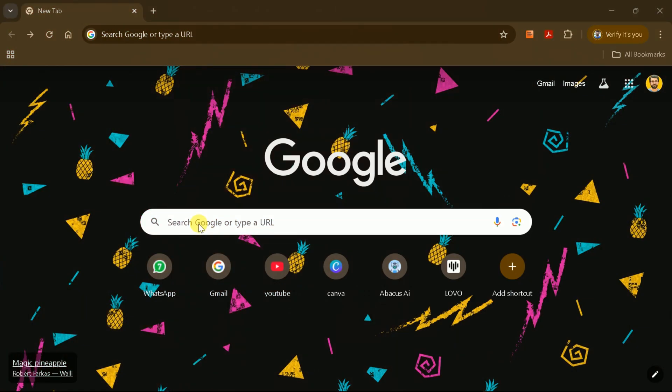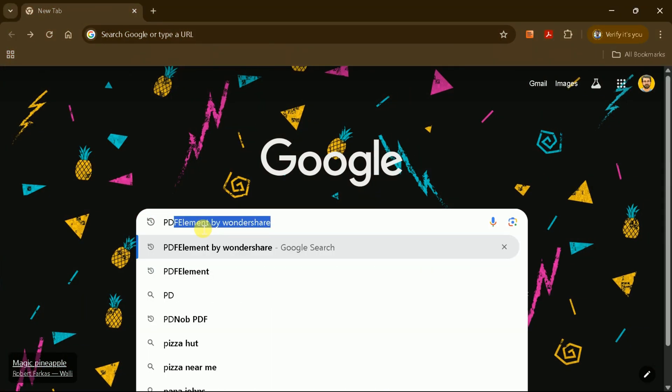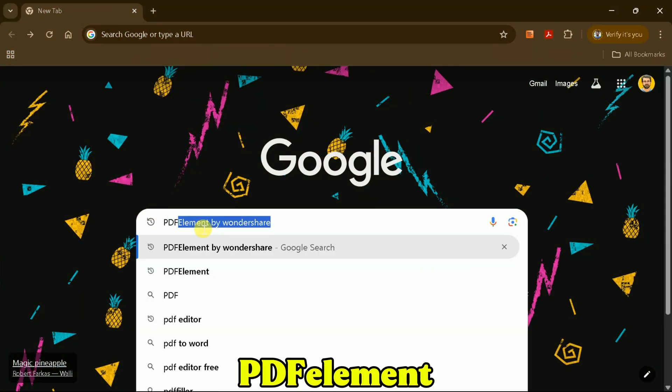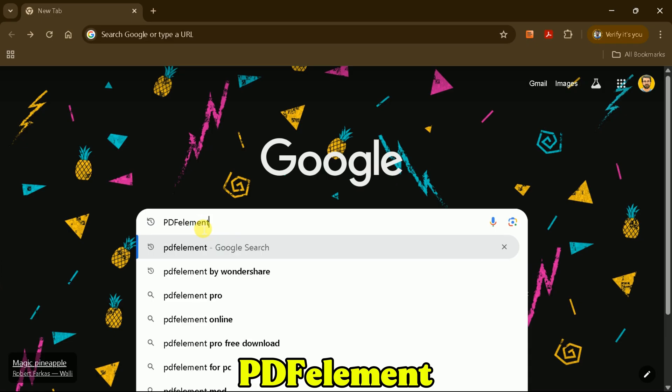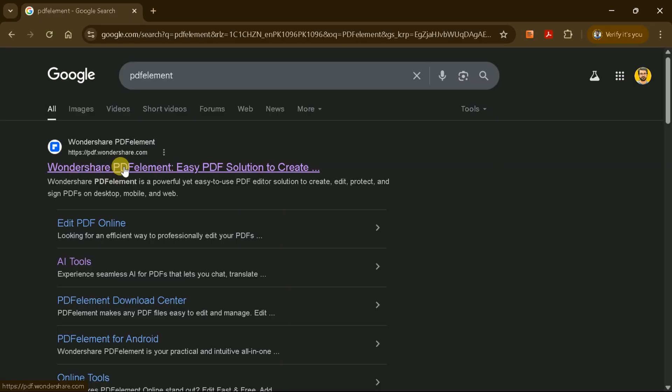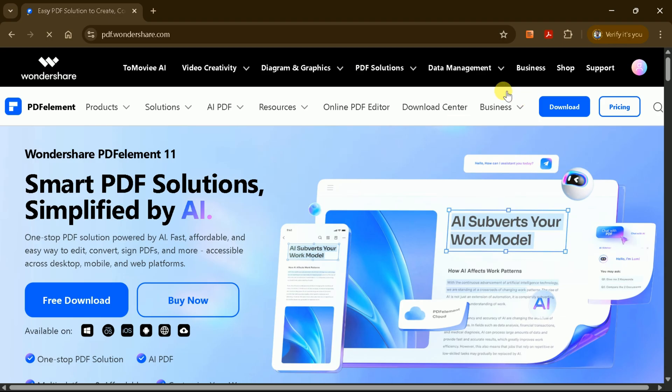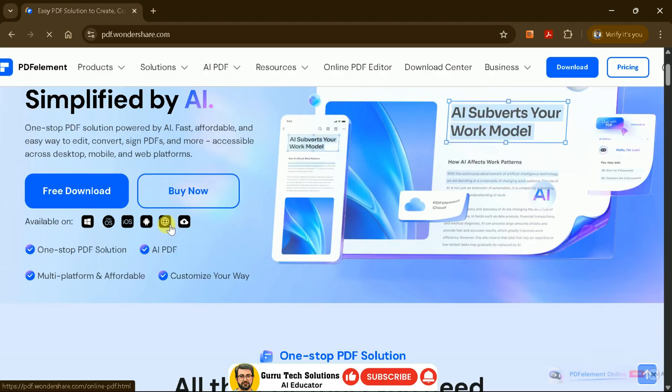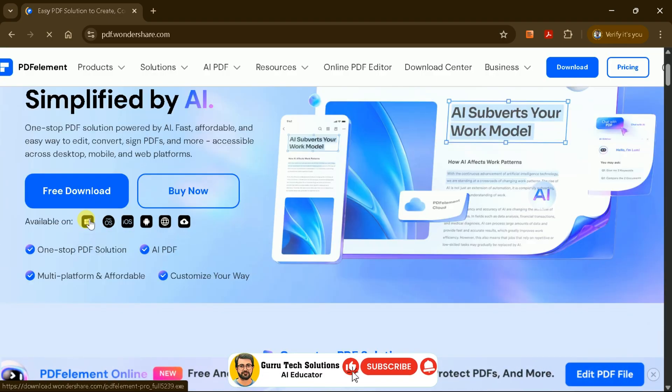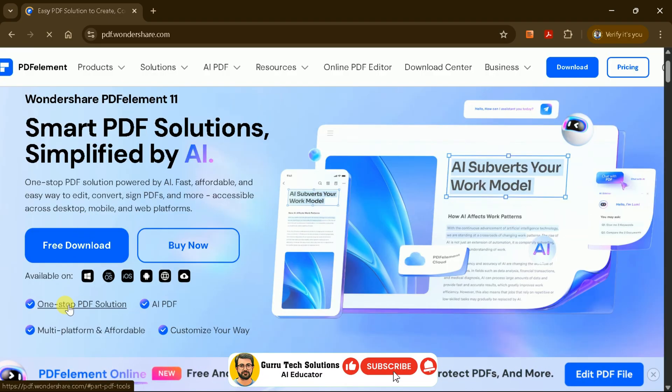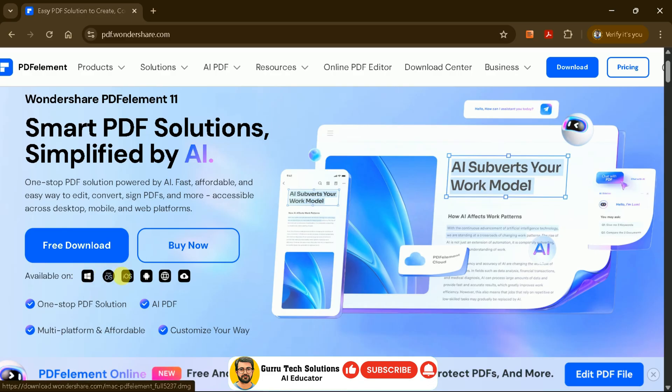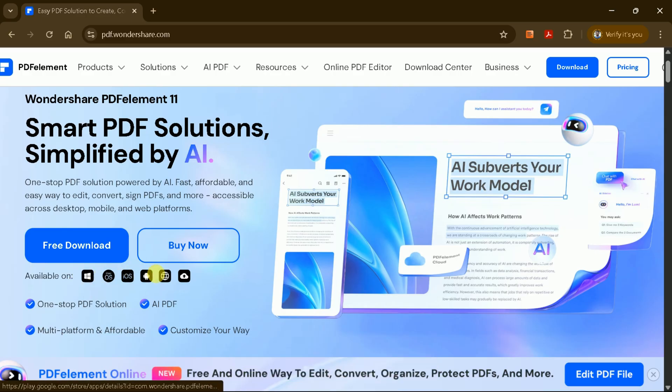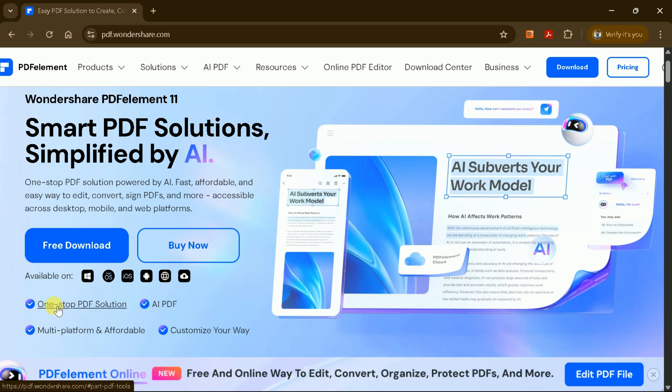To access the official site for Wondershare PDF Element, simply search for it online and click the very first link. This will take you directly to the official website, where you'll see that PDF Element is a smart PDF solution enhanced by AI. You can easily download the application for Windows, Mac, and other platforms.